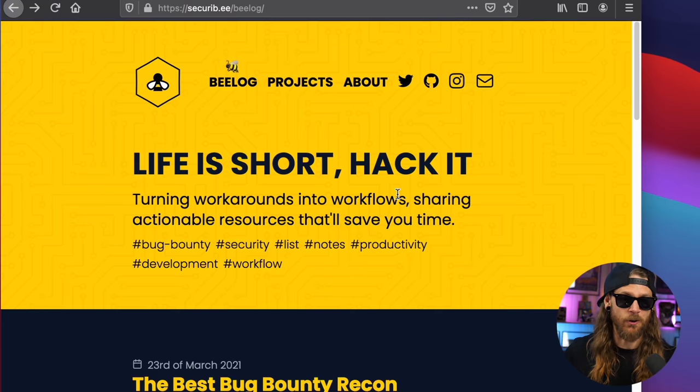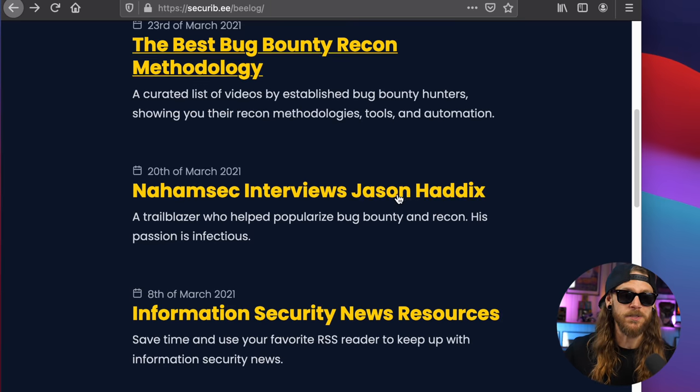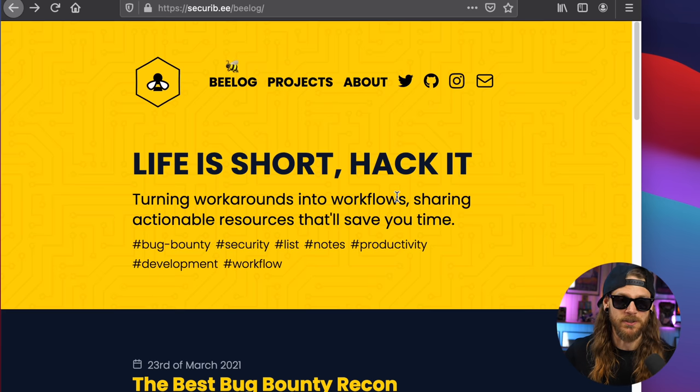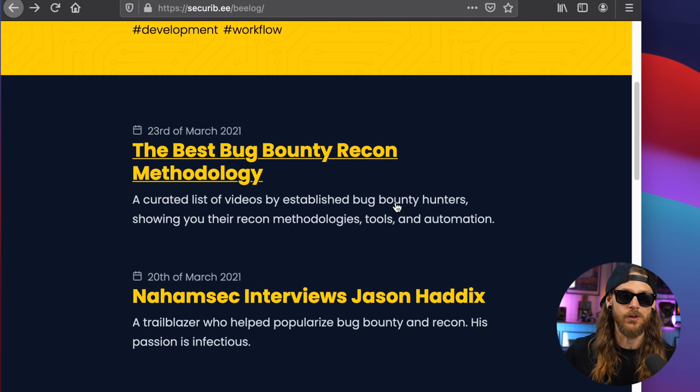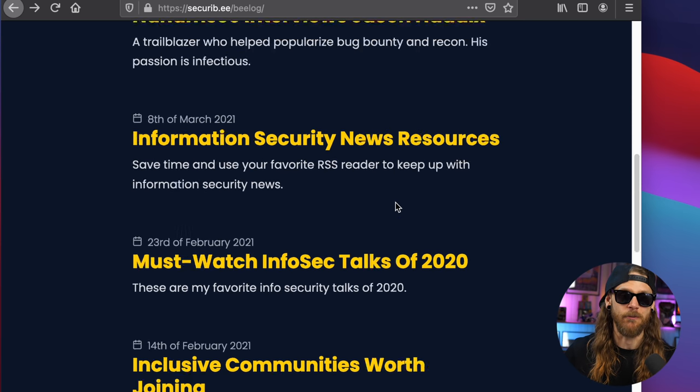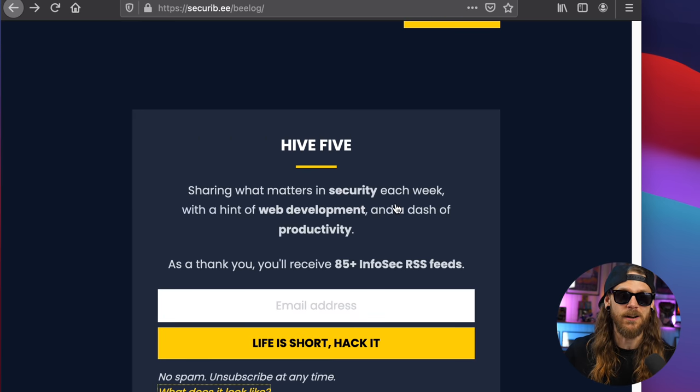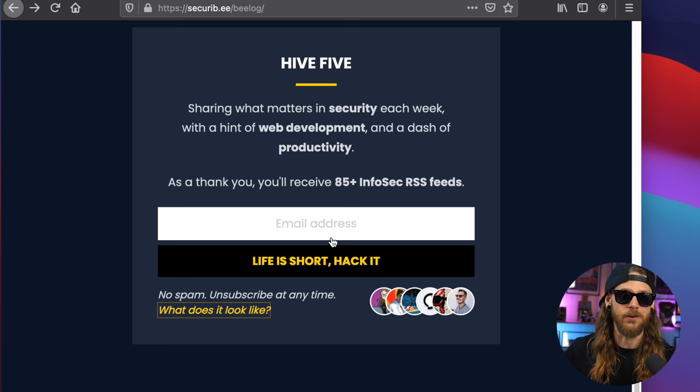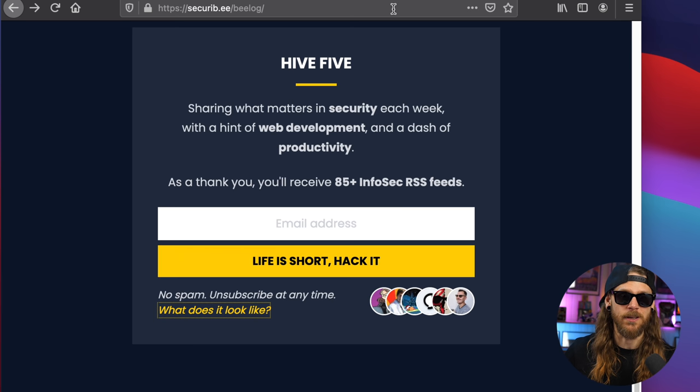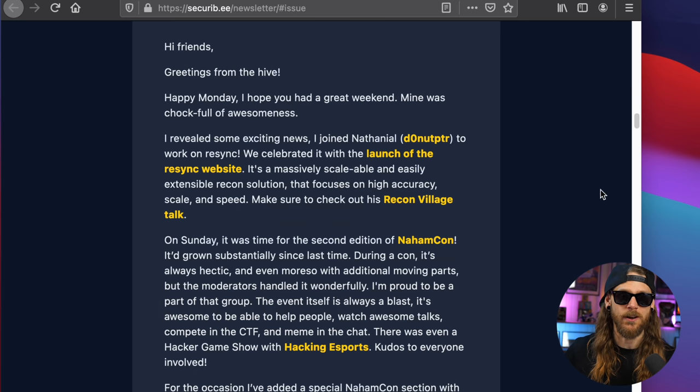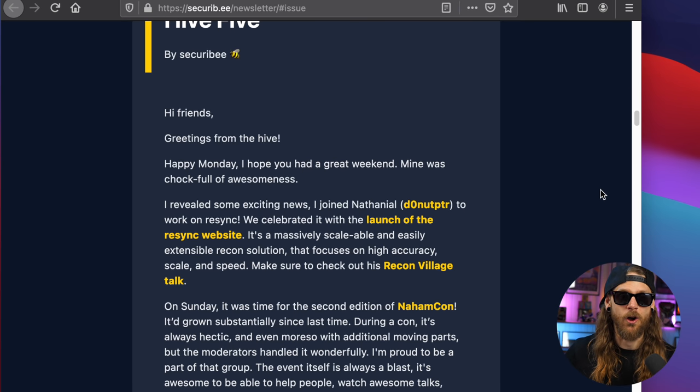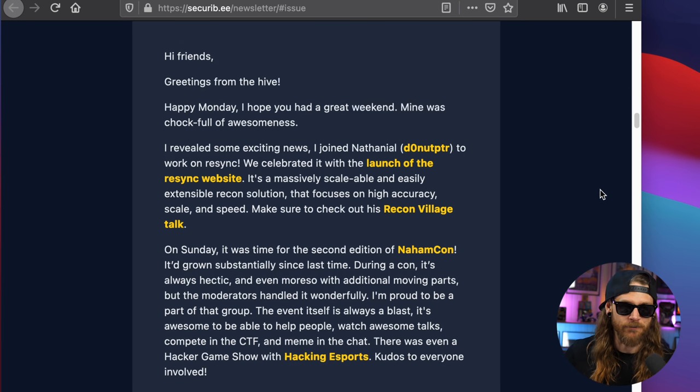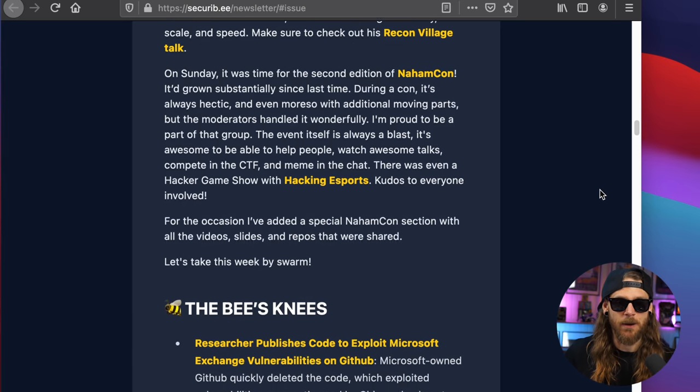Speaking about newsletters, SecureDB probably has the best bug bounty community-related newsletter out there. First off, the whole website is awesome. The design looks so good. There's a lot of information here. It's very, very easy. And all you need to do is sign up with your email address. And what you're going to get in return is a lot of information.